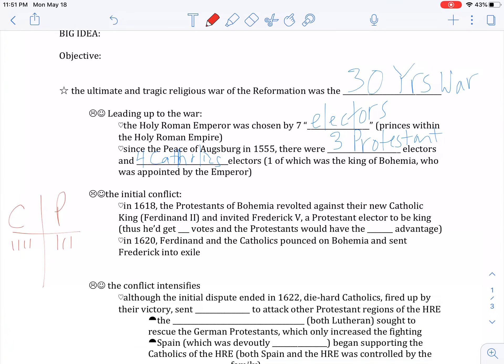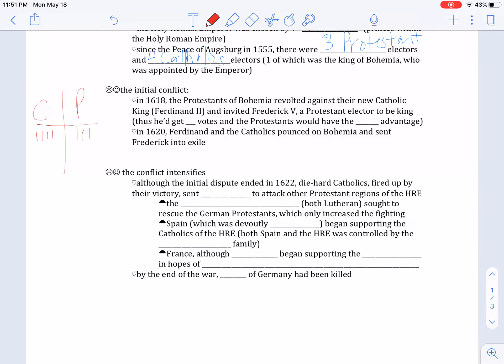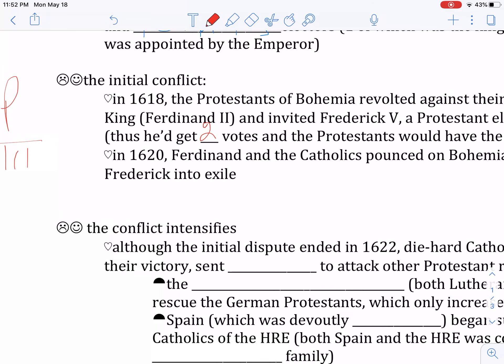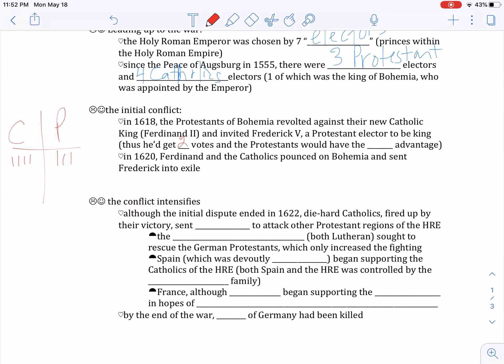In 1618, something happened that started a huge series of conflicts. The Protestants in Bohemia — one of the provinces of the Holy Roman Empire — revolted against their Catholic king, Ferdinand II, and invited Frederick V, a Protestant elector, to be king. He would now get one vote for the territory he was already prince of, and another vote for Bohemia. All of a sudden, instead of four Catholic votes and three Protestant votes, you would get only three Catholic votes and four Protestant votes the next time the emperor was chosen.